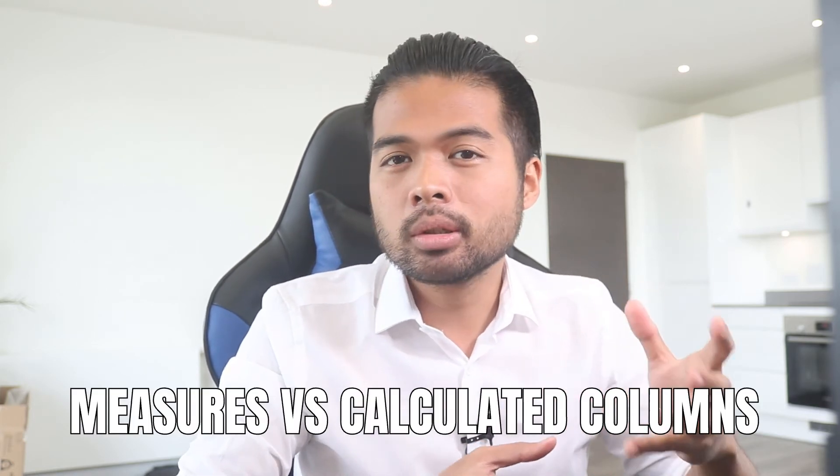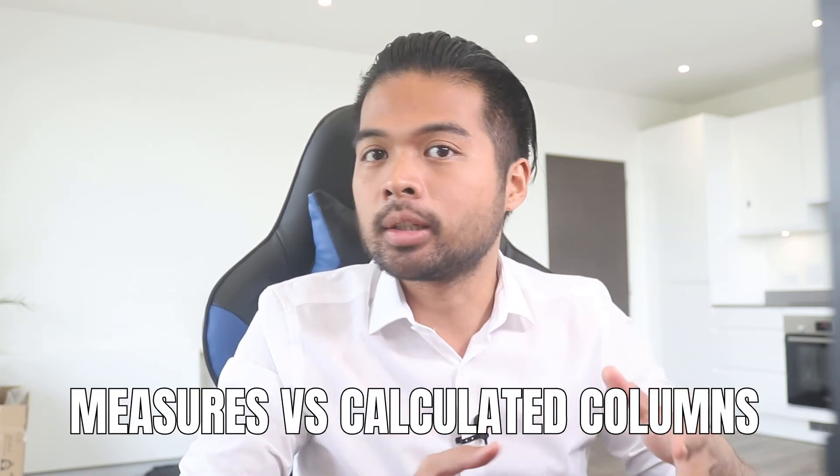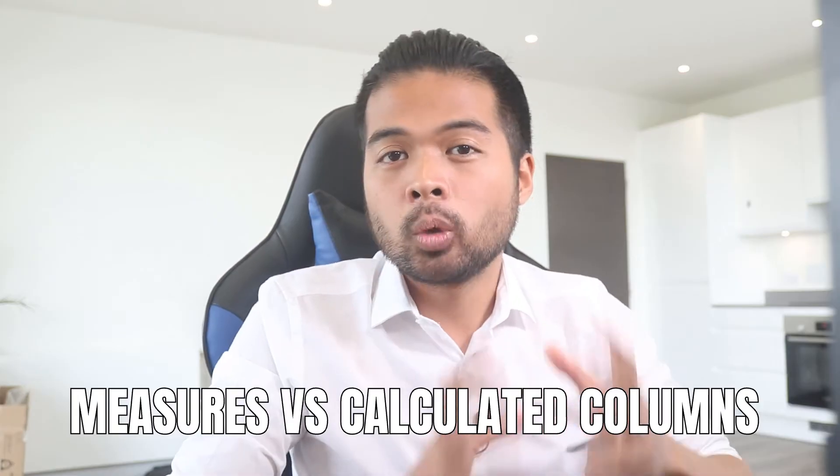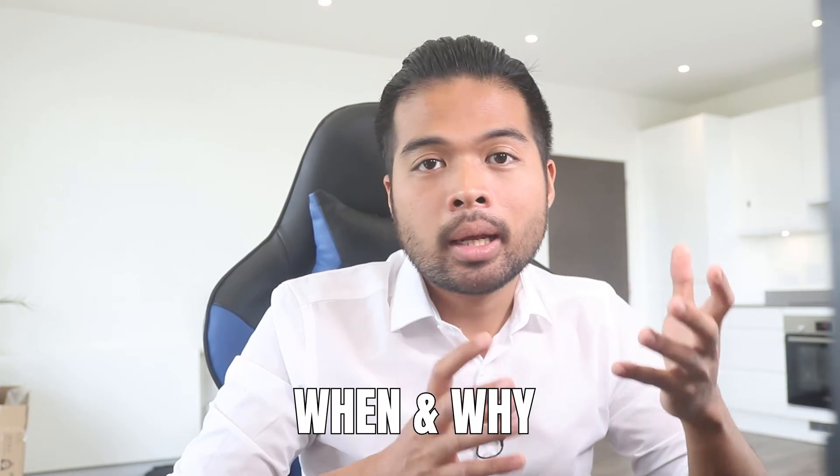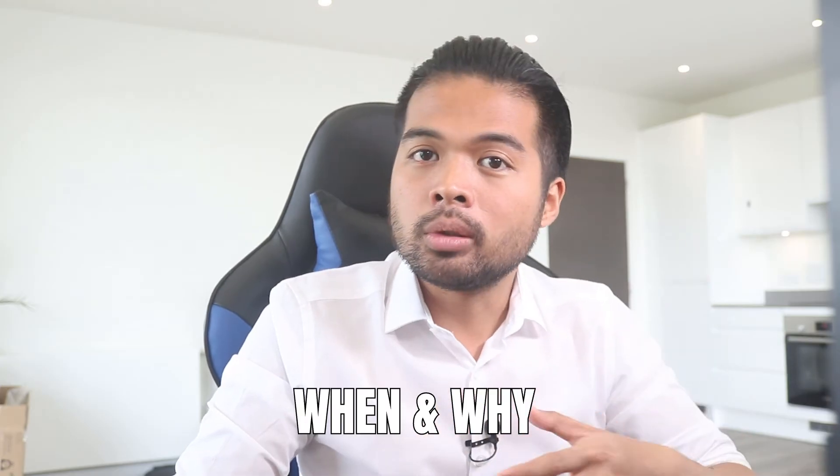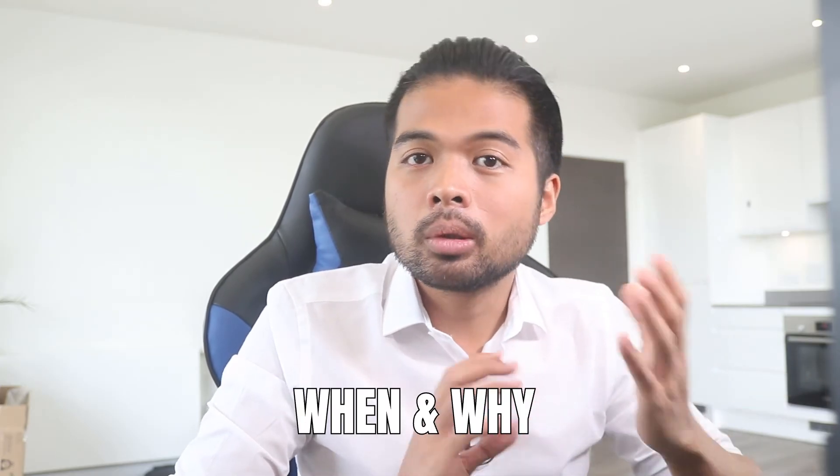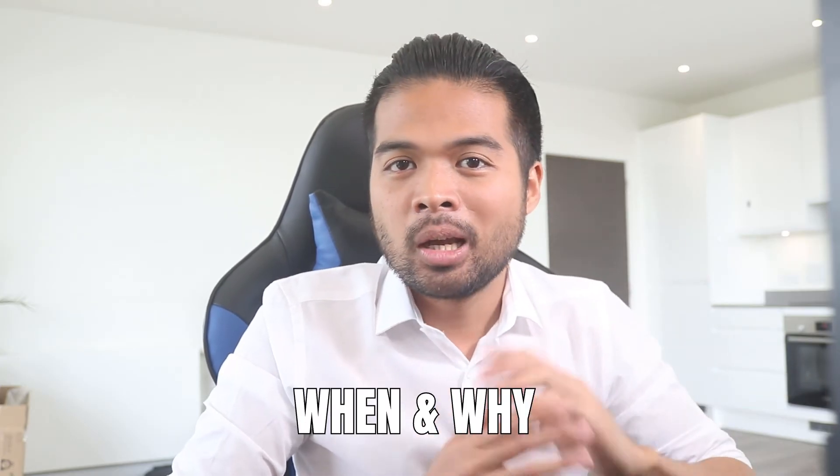In this video, I want to go through the key differences between measures and calculated columns. We're going to go through what I think are their three key differences, as well as when and why you should be using one or the other. So without further ado, let's get started.